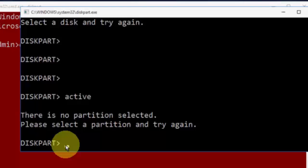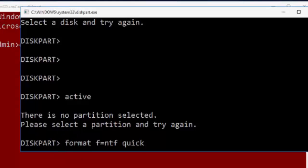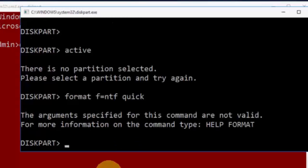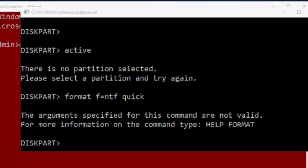Type the last command: format fs=ntfs quick. Hit enter. Now close the command prompt and restart your computer.